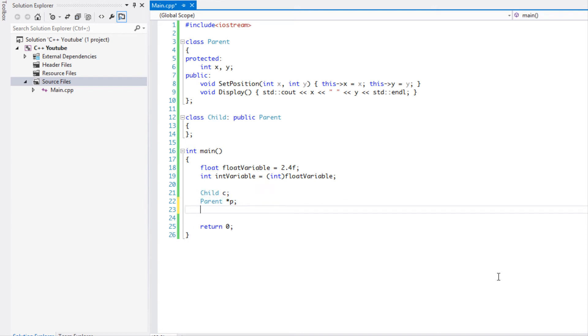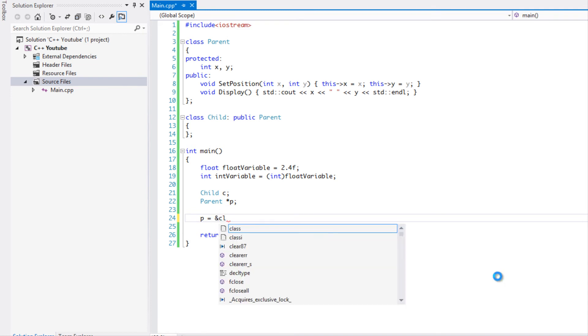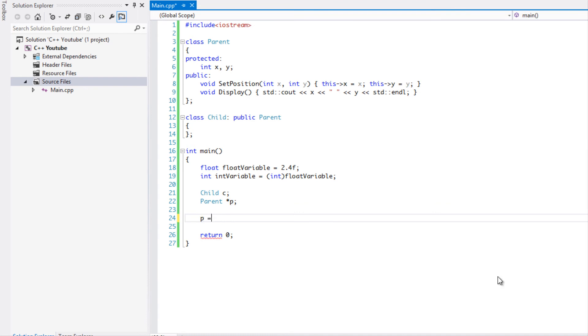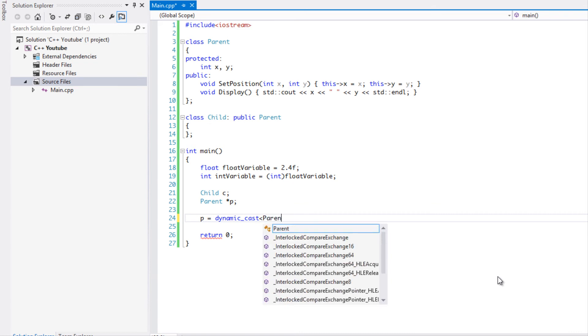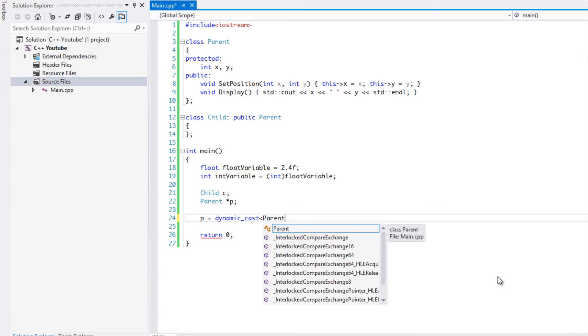We could easily say p is equal to a reference of c and that's fine, but there's some cases where you would have to do something like this: dynamic_cast, say a pointer to a Parent, and we take the reference of our child. Therefore this is the more type safe way in order to convert the child class to the parent class.